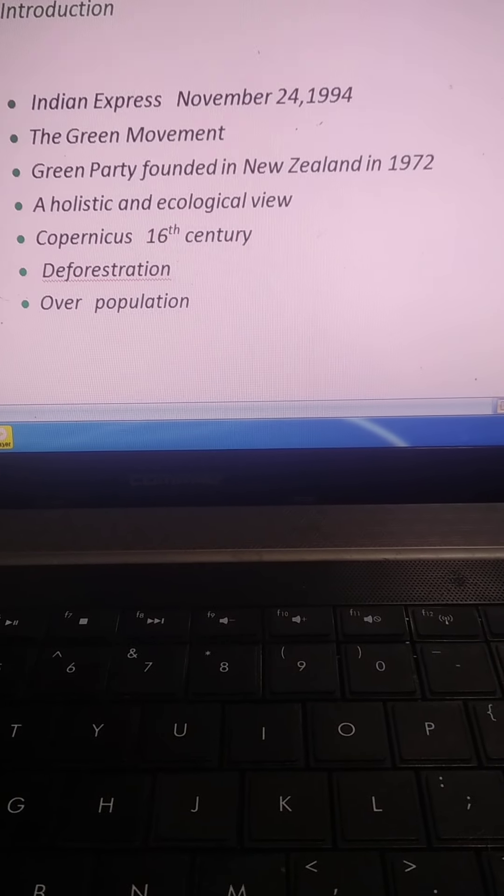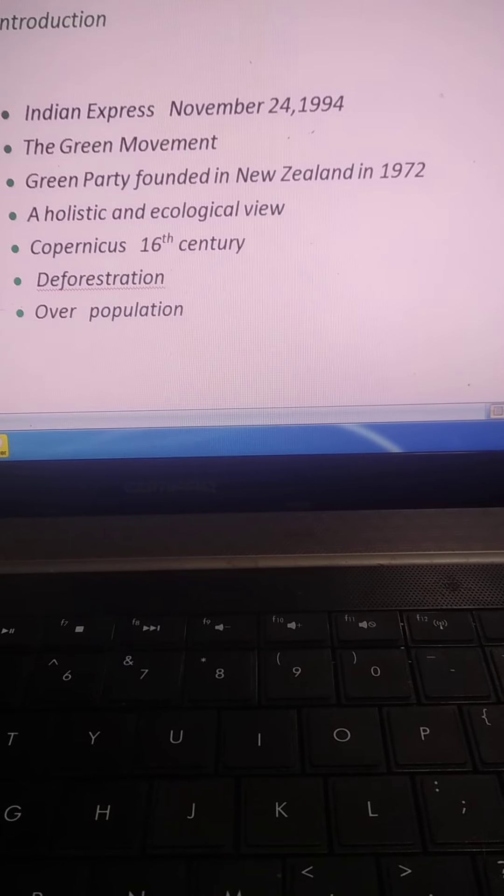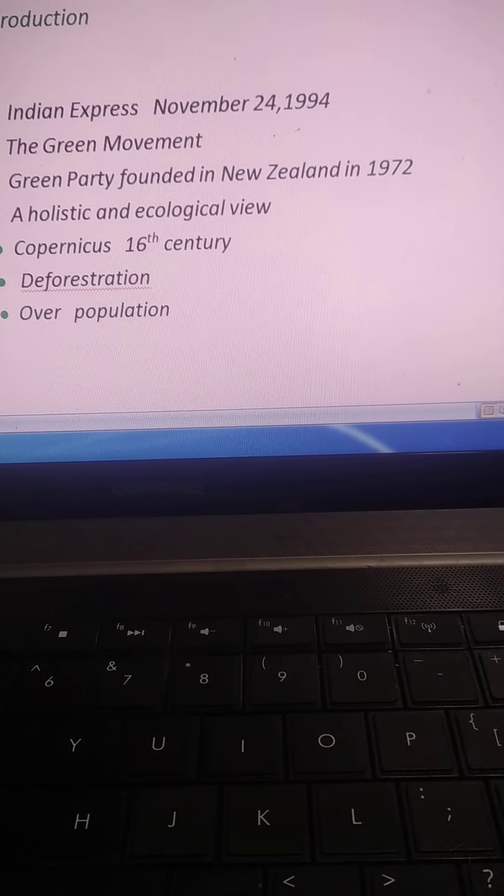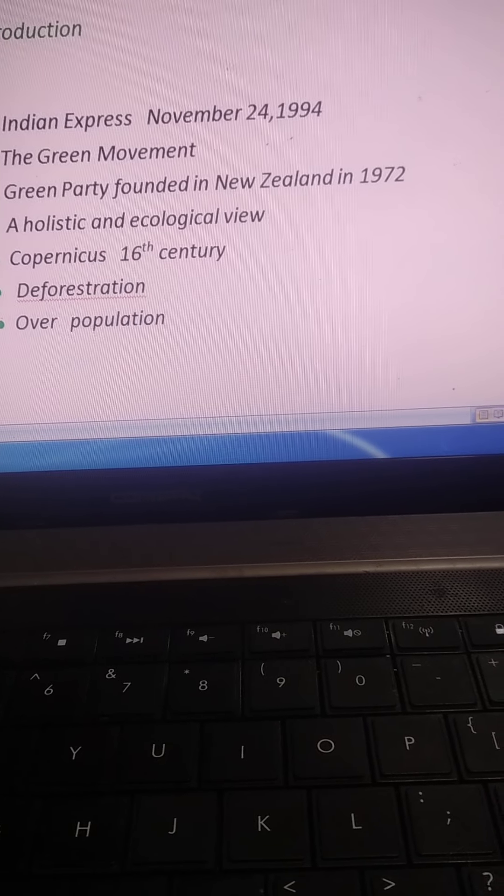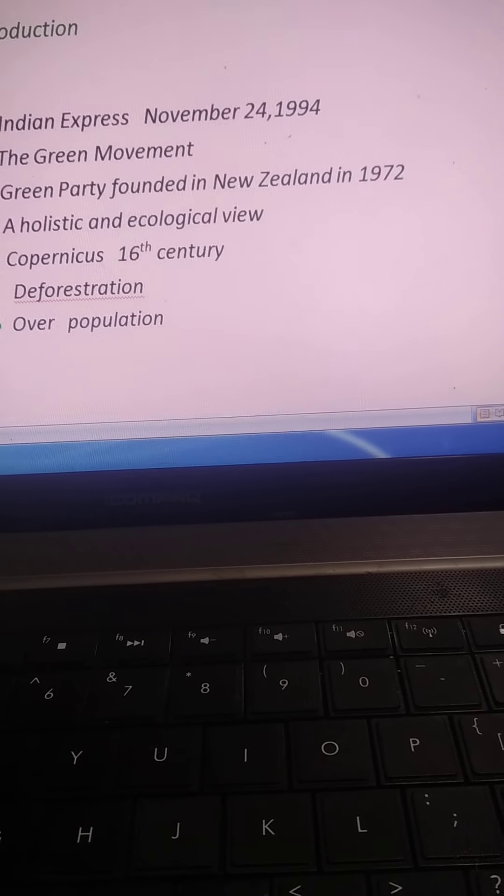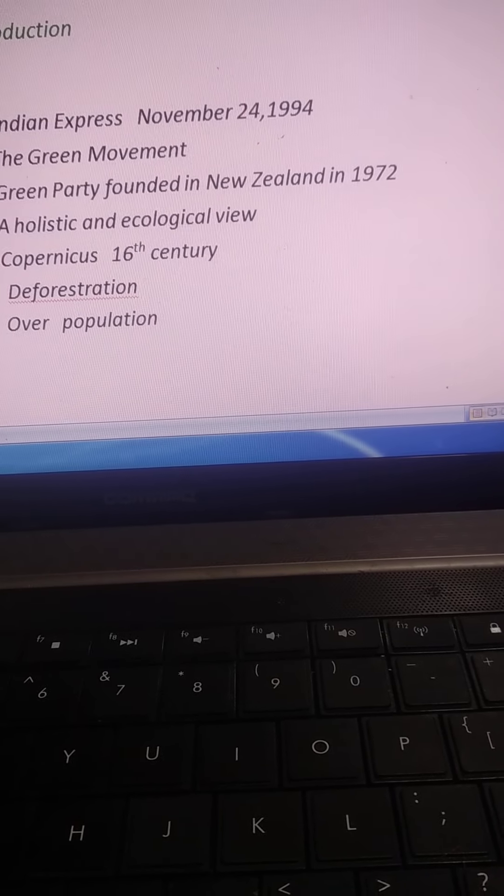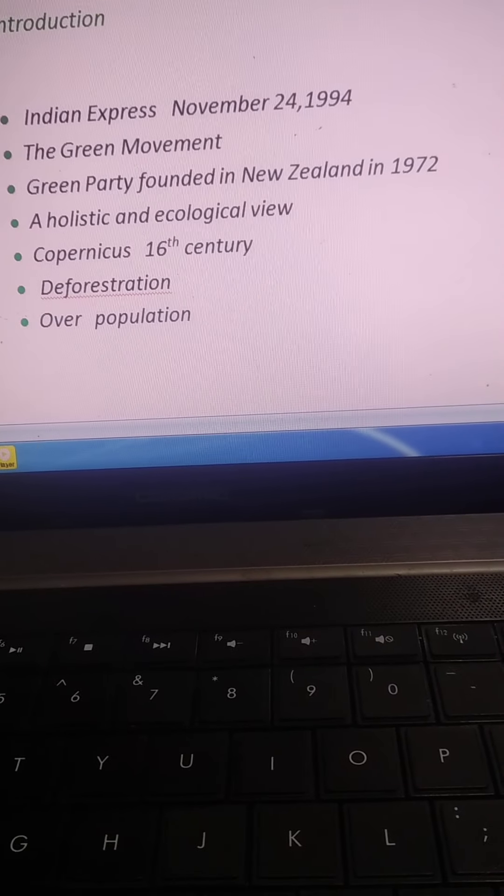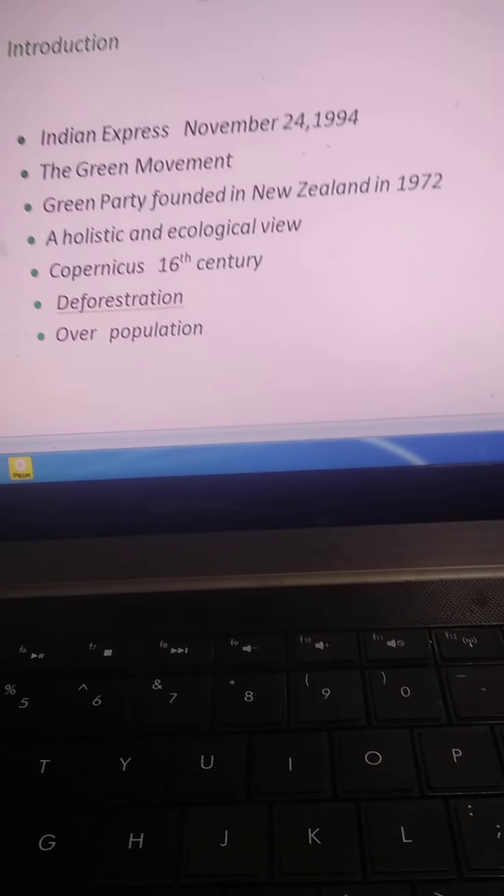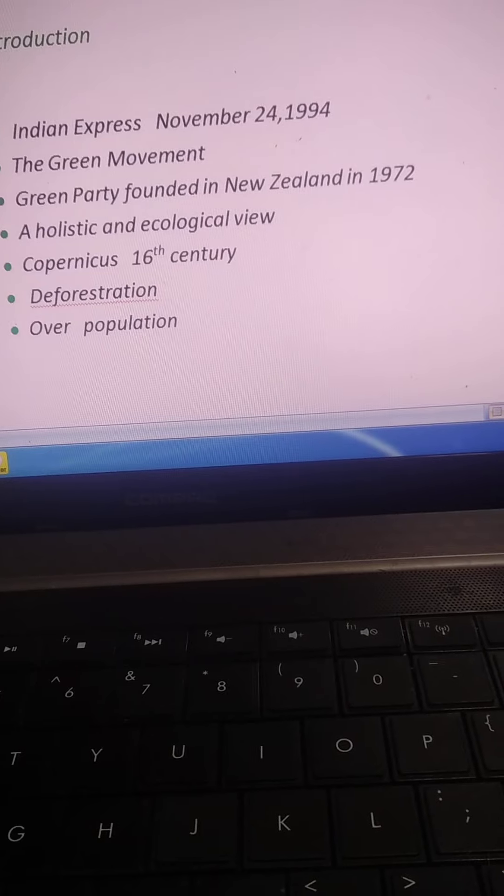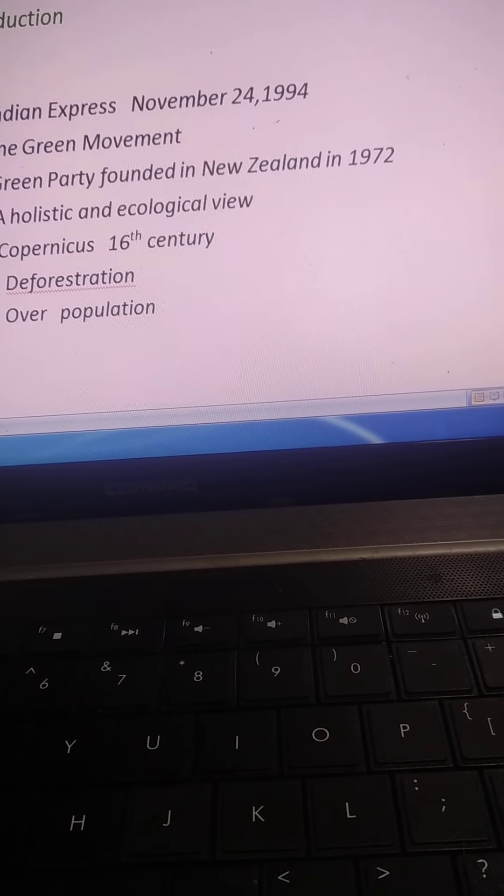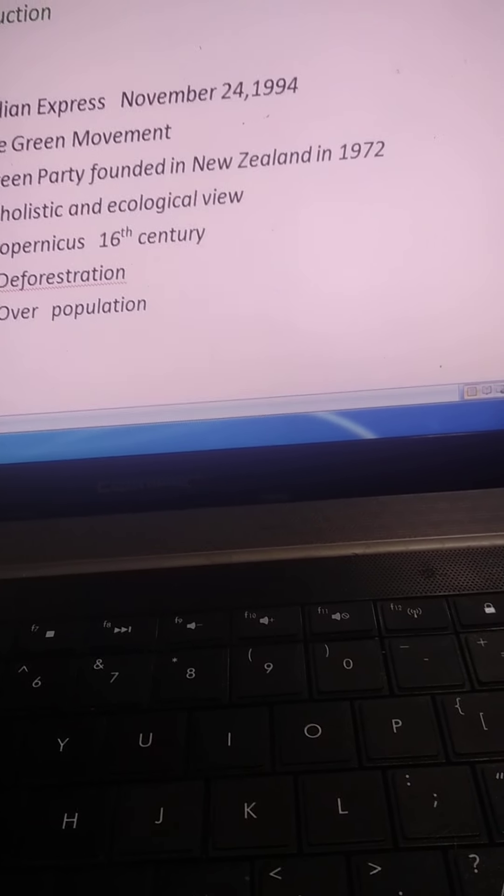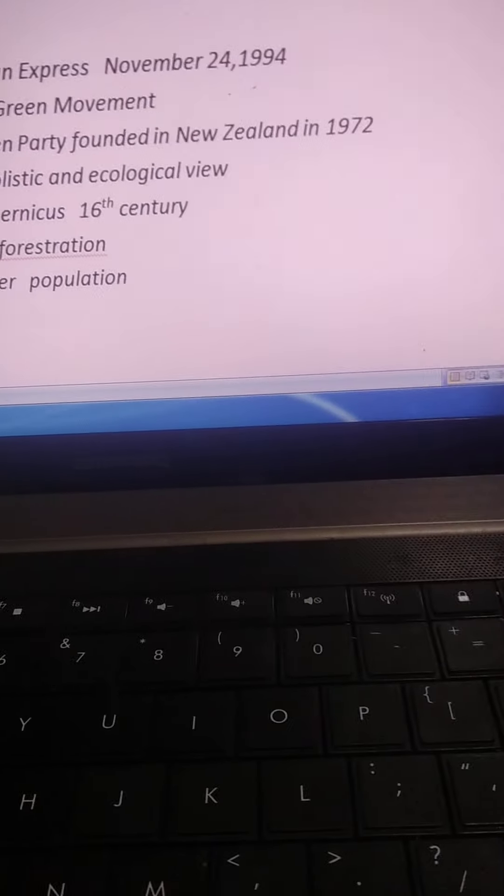Aur ye article kab publish hua hai? Chaubis November nineteen hundred ninety-four. Aur kis paper mein publish hua hai? Indian Express mein, Indian Express, a national newspaper. Toh isi mein publish hua hai.